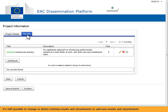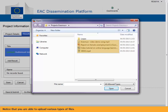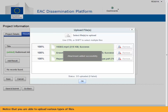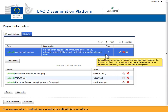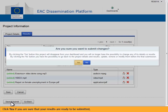It's still possible to change or delete existing results and attachments, or add new results and attachments. Notice that you are able to upload various types of files. Now you are able to submit your results for validation by an officer. Once you click on save and submit, a pop-up will appear. Click yes if you are sure that your results are ready to be submitted, or no if you want to further elaborate on your project card.